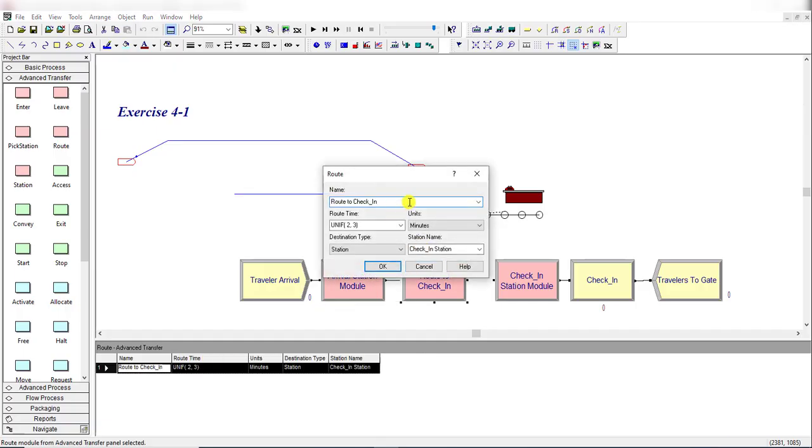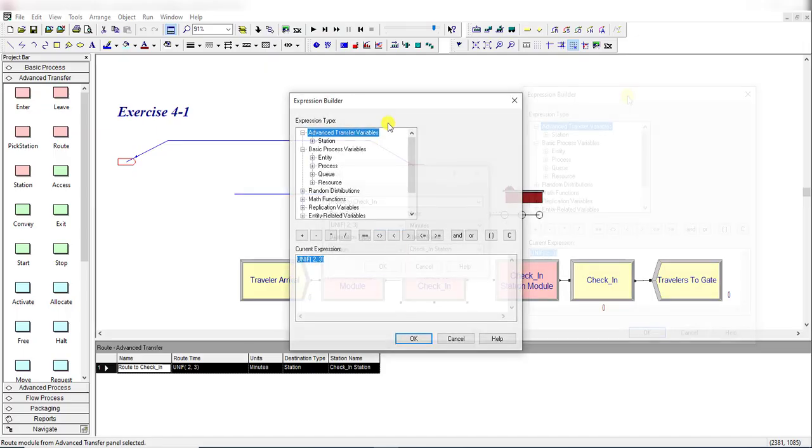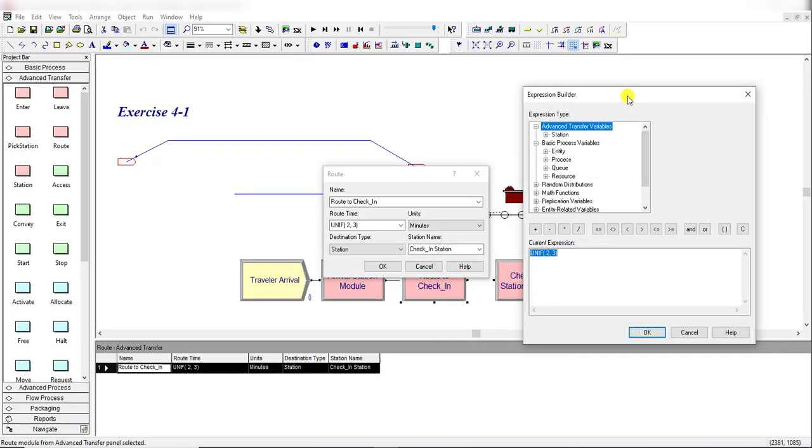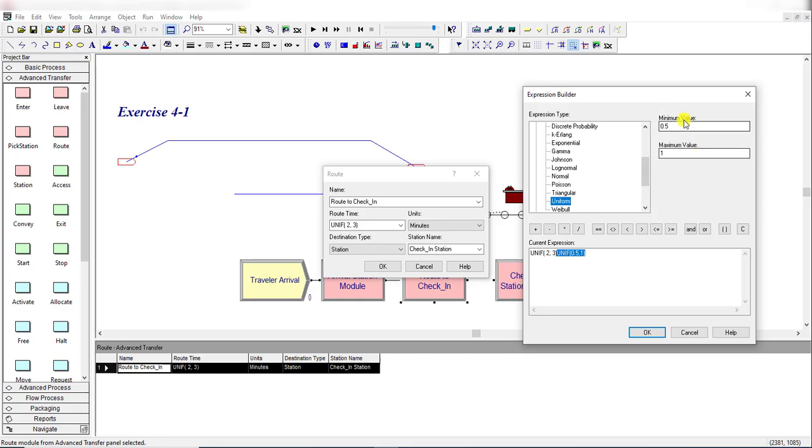After inserting the Station module, insert the Route module and rename it as 'Route to Check-in'. Route time is uniformly distributed - click Build Expression, move to Random Distribution, and select the Uniform distribution and type its parameter values.